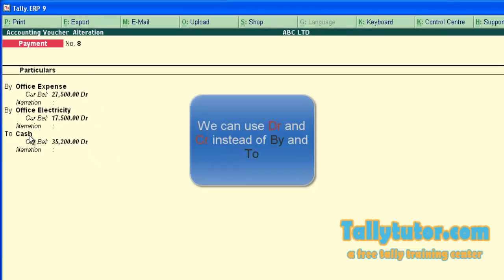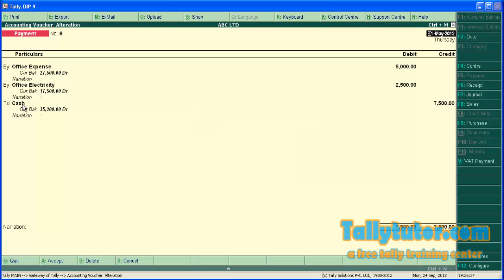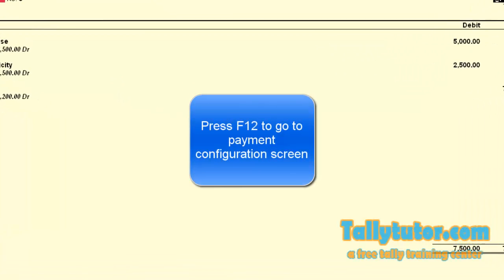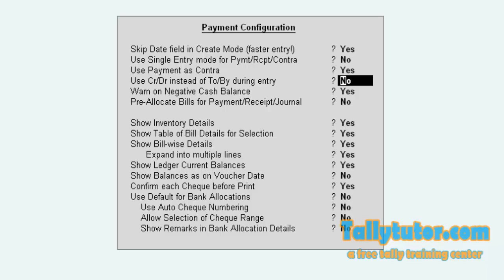You can use DR and CR instead of BY and TO because some people are confused with BY and TO. To do this, go to configuration screen again by pressing F12 and locate view CR, DR instead of TO, BY during entry.